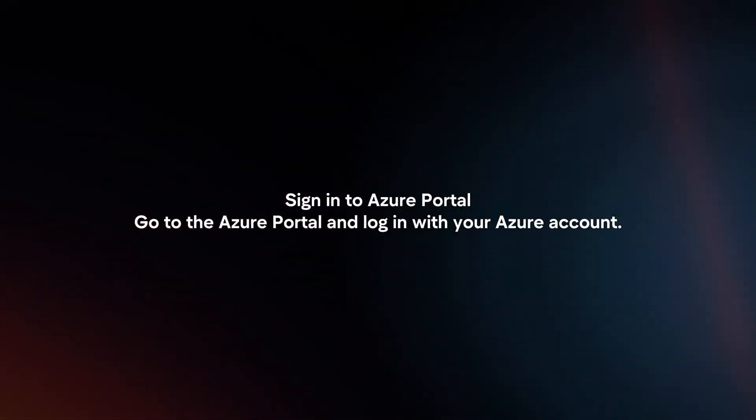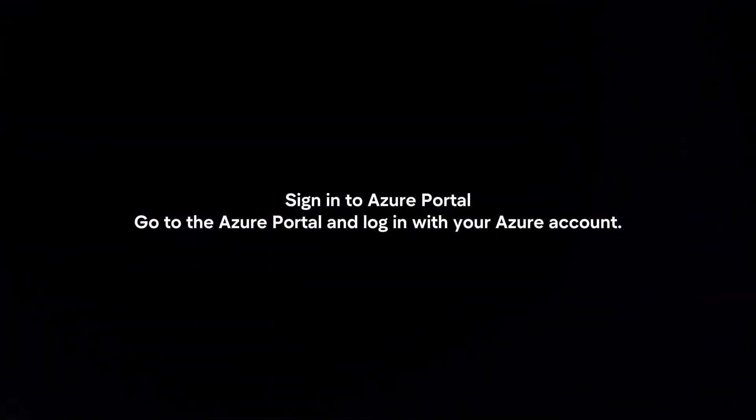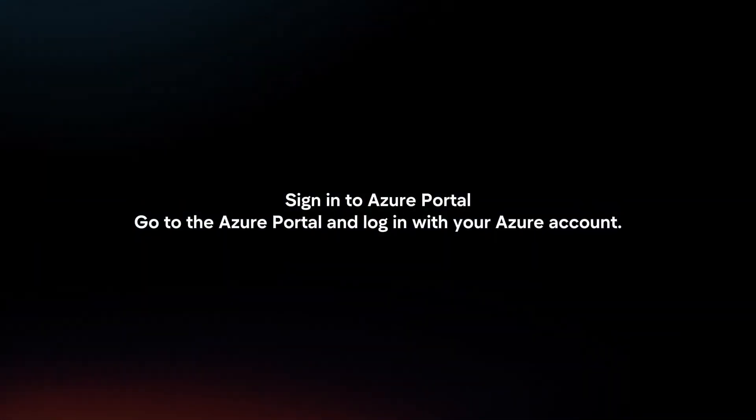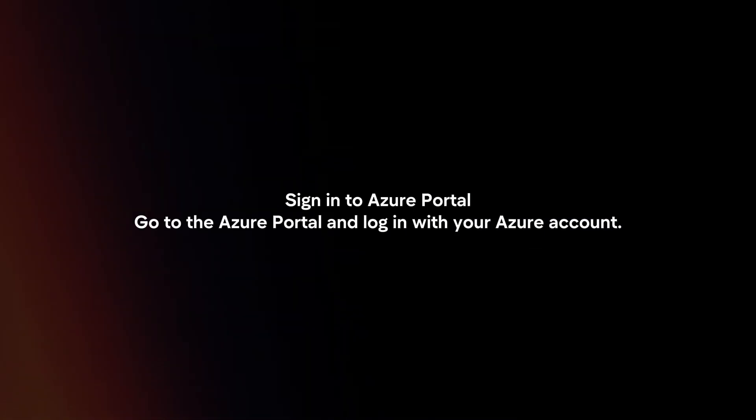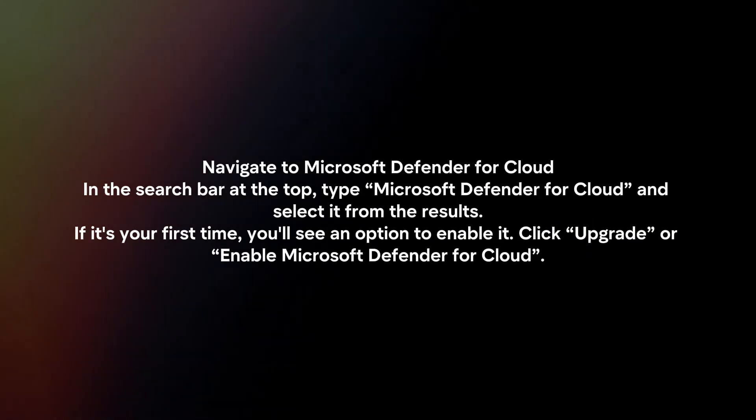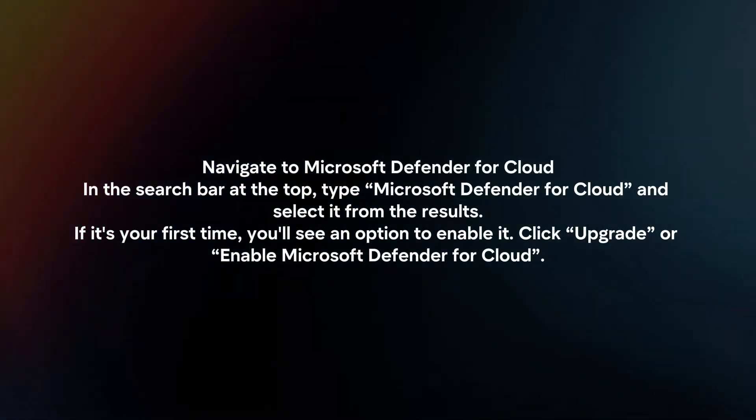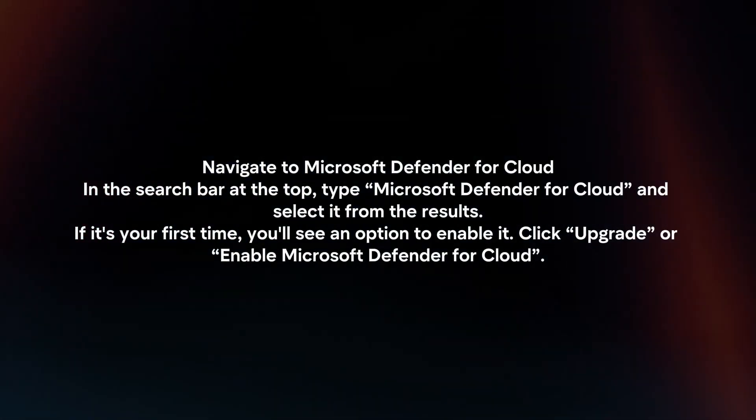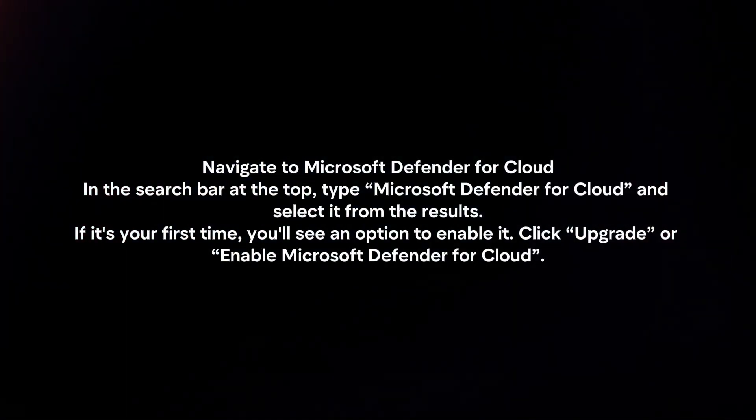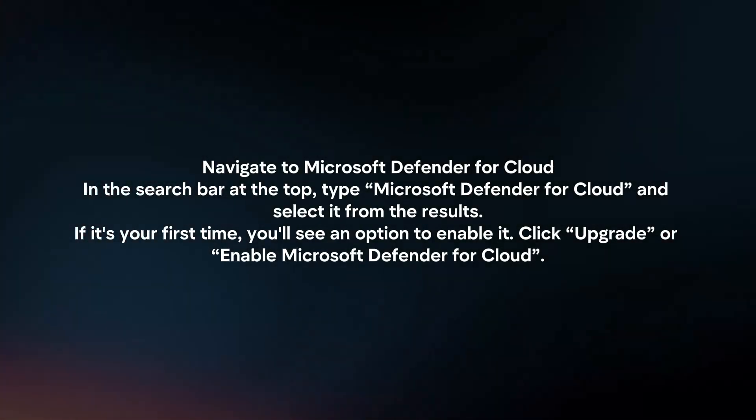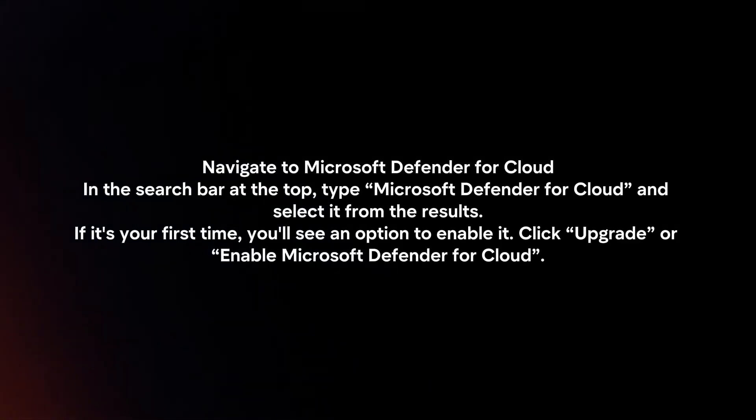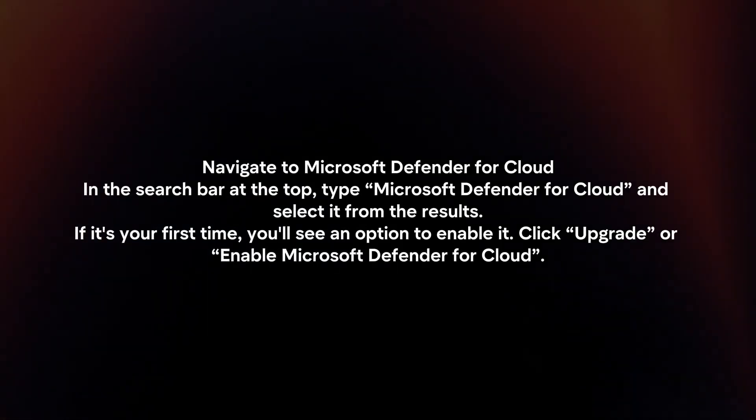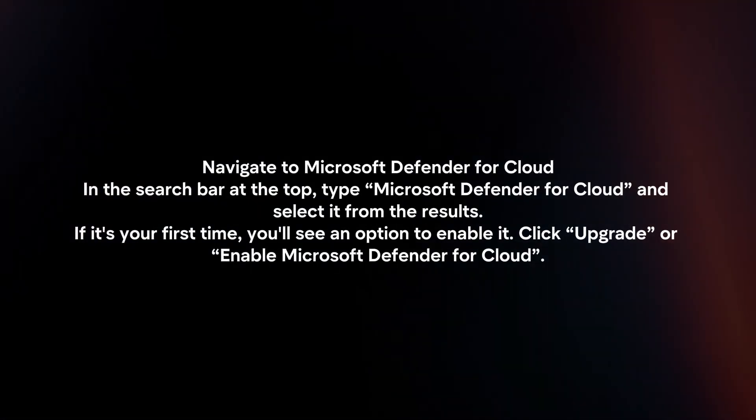Sign in to Azure Portal. Go to the Azure portal and log in with your Azure account. Navigate to Microsoft Defender for Cloud. In the search bar at the top, type Microsoft Defender for Cloud and select it from the results.